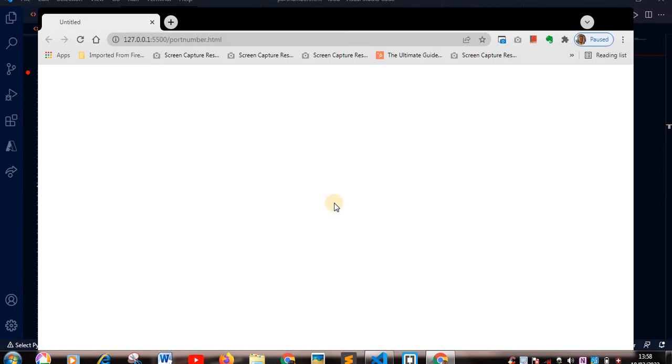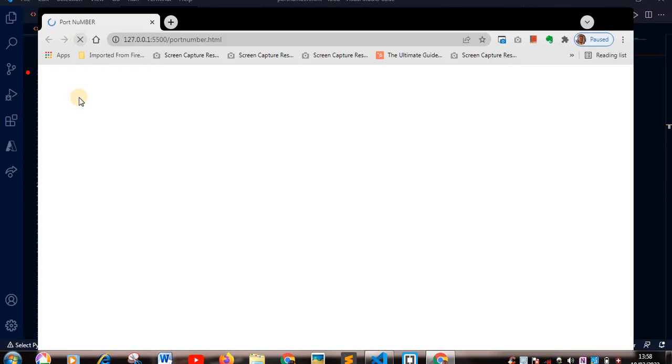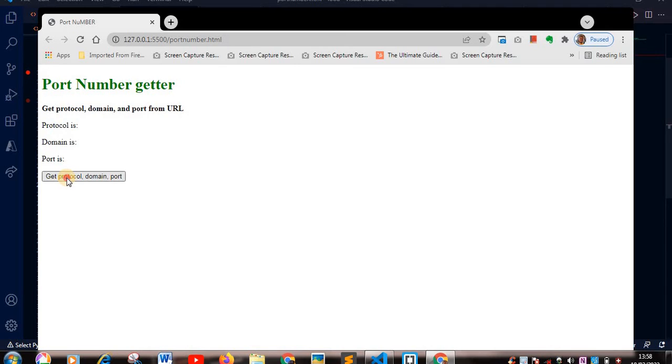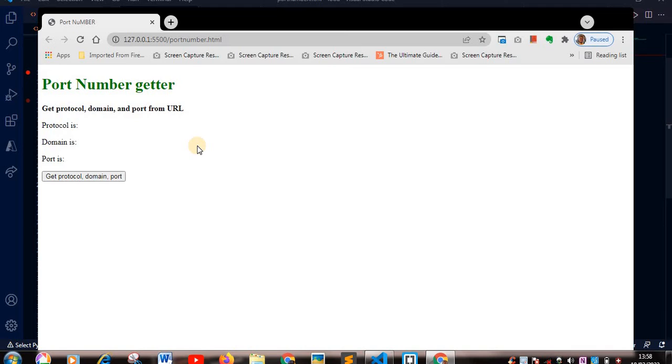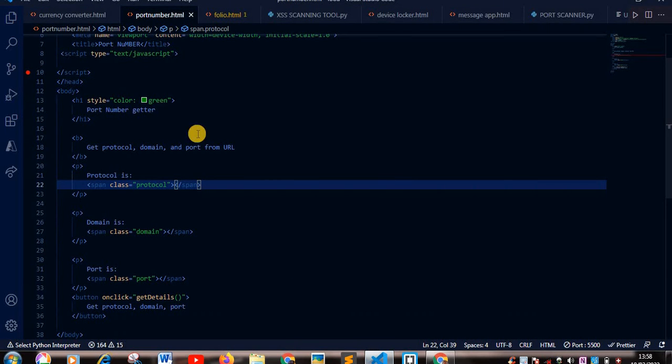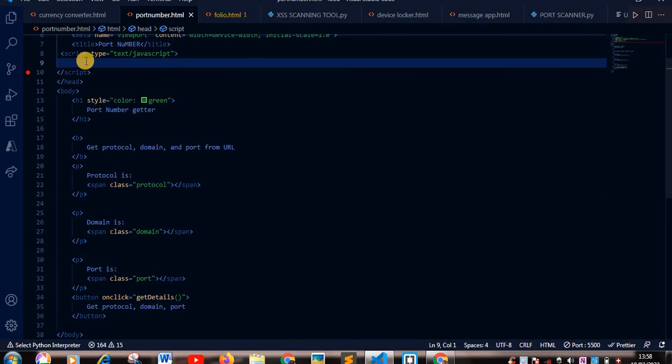Okay, loading. So let's refresh our page. Okay, that is our little piece of code. So when you click on this button, you should get your protocol, domain, and ports. But we haven't added our JavaScript, so it's not yet functional. So let's go straight to write our JavaScript.